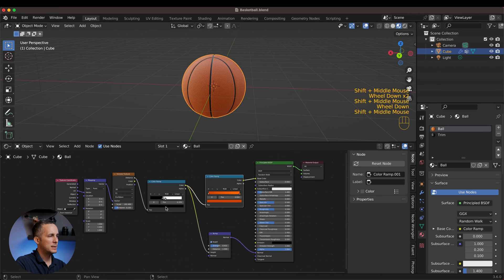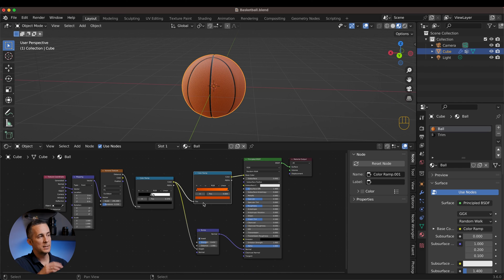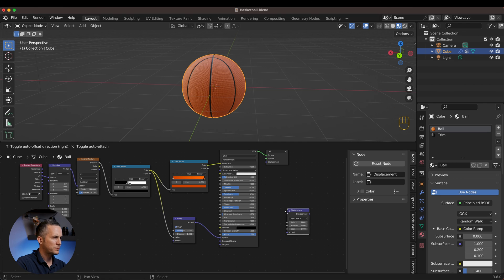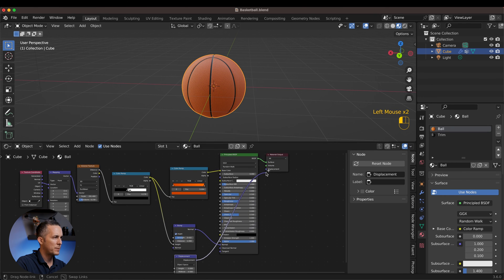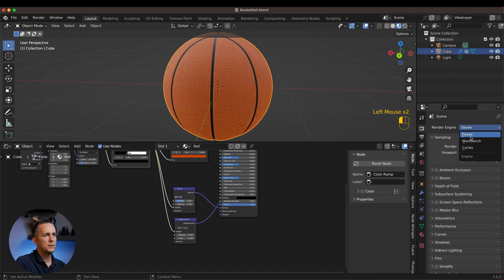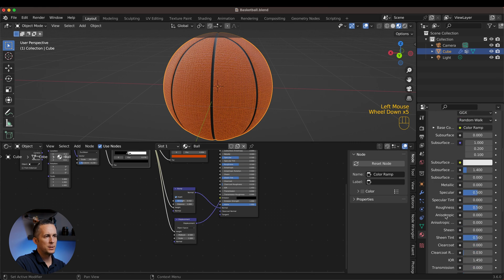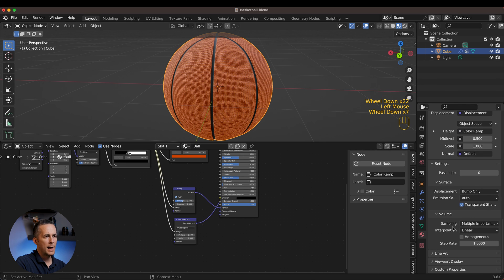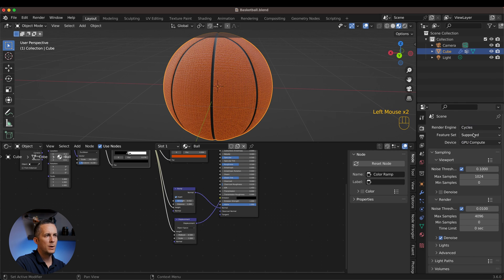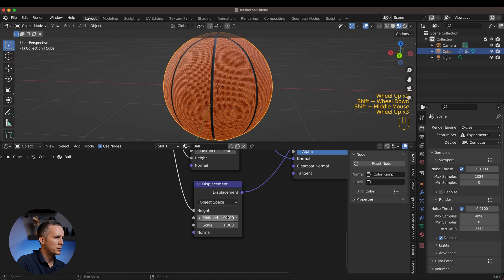Optionally, you can add a Displacement Map for Cycles. Add a Displacement node, connect all of this to the Height input and plug it into the Material Output Displacement socket. Switch the render engine from EEVEE to Cycles, then go to Material Properties, scroll to Settings, and change Displacement from 'Bump Only' to 'Displacement and Bump'. Also switch to GPU rendering and enable Experimental features.